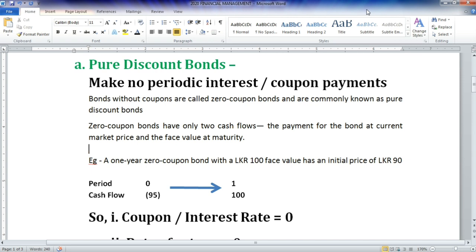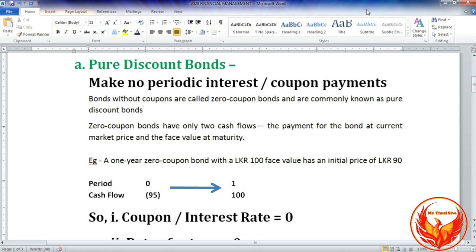In pure discount bonds, zero coupon bonds pay indirect interest. Investors are compensated for the time value of money by purchasing the bond at a discount to its face value. Prior to its maturity date, the price of a zero coupon bond is always less than its face value — zero coupon bonds always trade at a discount, a price lower than the face value. So they are also called pure discount bonds.